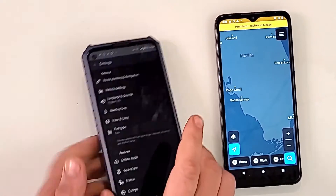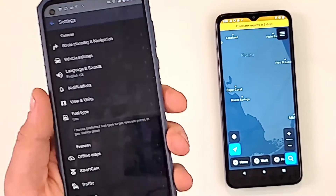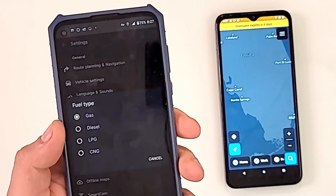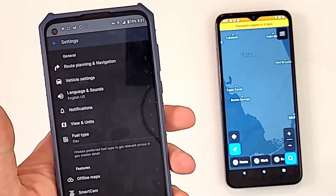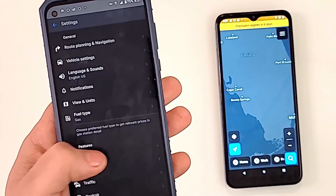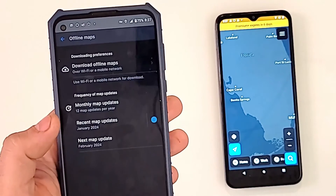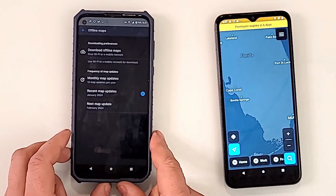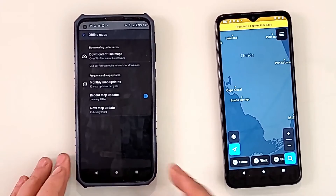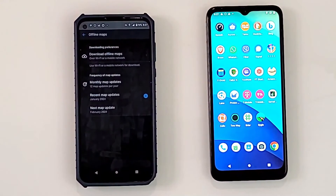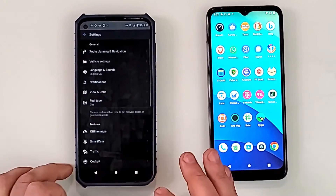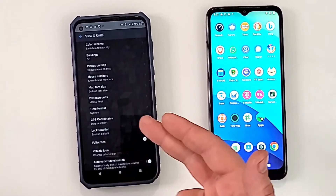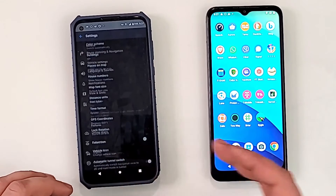In the settings you can change the language, vehicle settings, route planning, view units — you can set your car type: gas, diesel, LPG, CNG, and so on. The offline maps get updates every month and will auto-update whether you're on Wi-Fi or have a SIM card, keeping the maps current. You can also change units, map size, time format, GPS coordinates, and lock rotation.